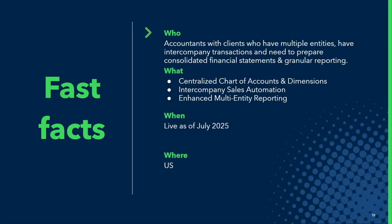This is really meant for accountants who have clients with multiple entities, intercompany transactions, who prepare consolidated financial statements, and need more granular reporting across those entities. Specifically, we're going to cover centralized chart of accounts and dimensions, intercompany sales automation, and enhanced multi-entity reporting.